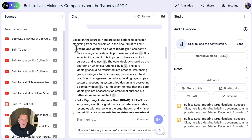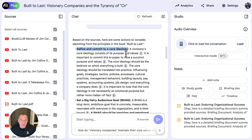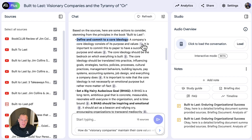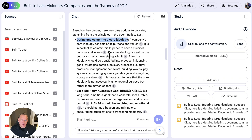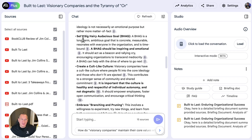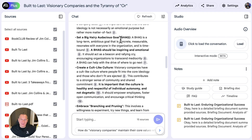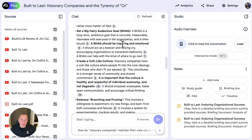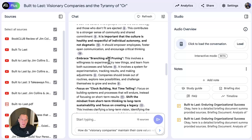Define and commit to a core ideology — I actually read this book and that was a big takeaway for me. You can see it's referenced over and over again. Set a big BHAG — big, hairy, audacious goal. That's also part of Jim Collins' other book, Good to Great, one of my favorites. Create a cult-like culture. Those are actually my three biggest takeaways from this book.